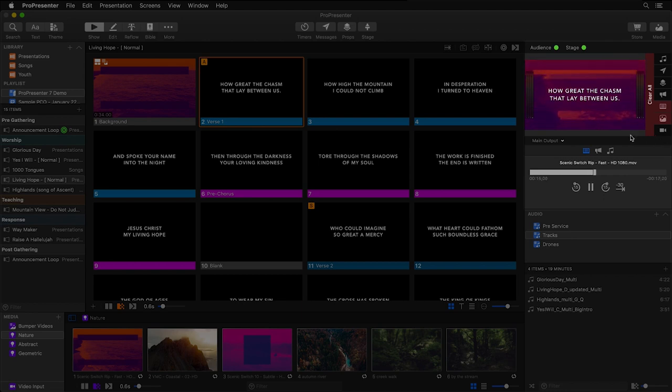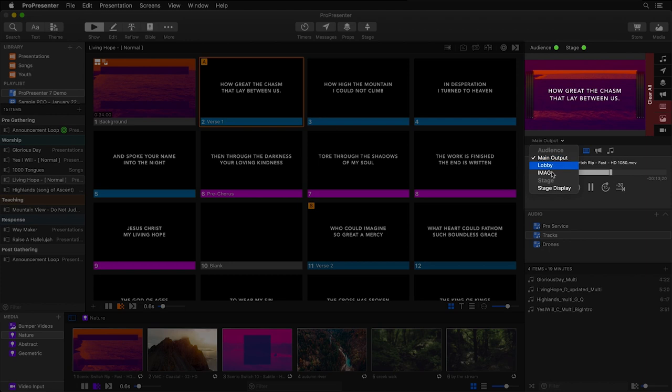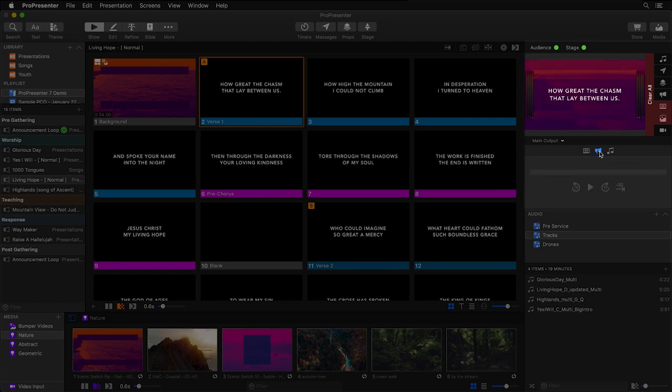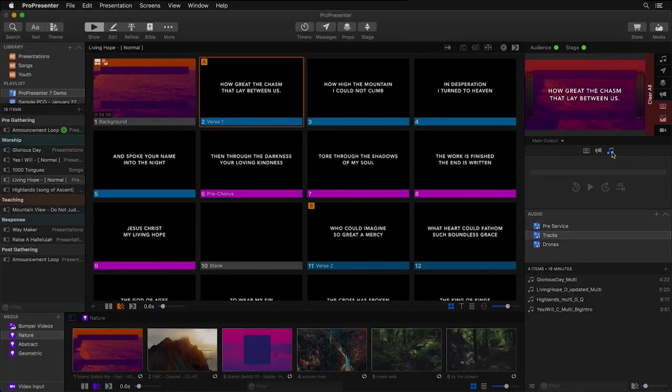Now below our preview area, we can toggle between our different screens, so I have different audience screens and stage screens that I've set up in advance. And below there, we have our transport controls. Currently, we're seeing the transport controls for our presentation layer, but I can also see them for our announcements layer or for our audio bin.